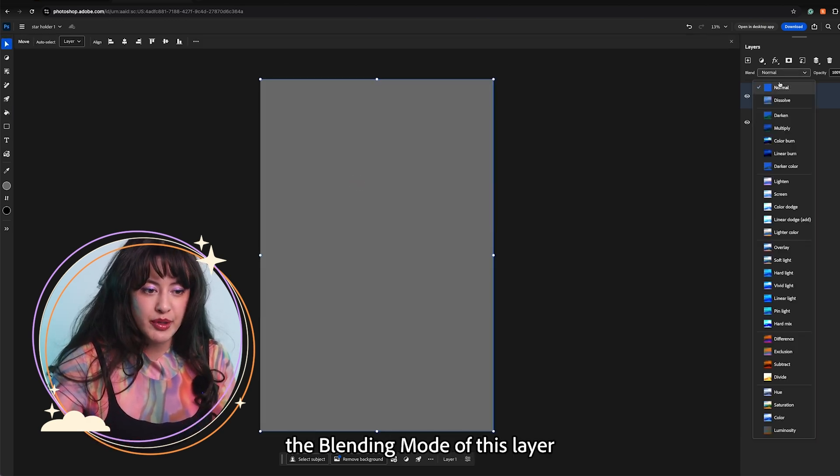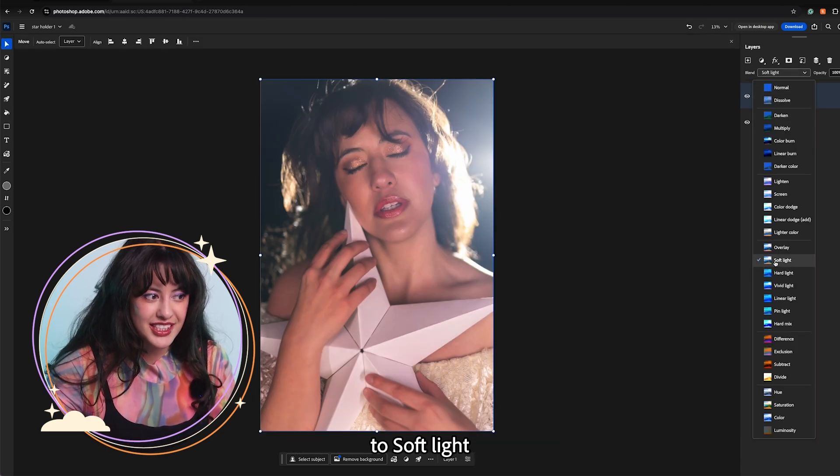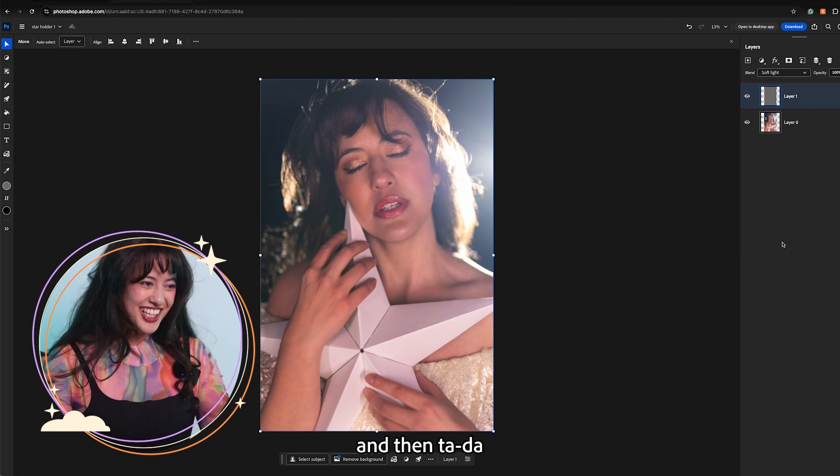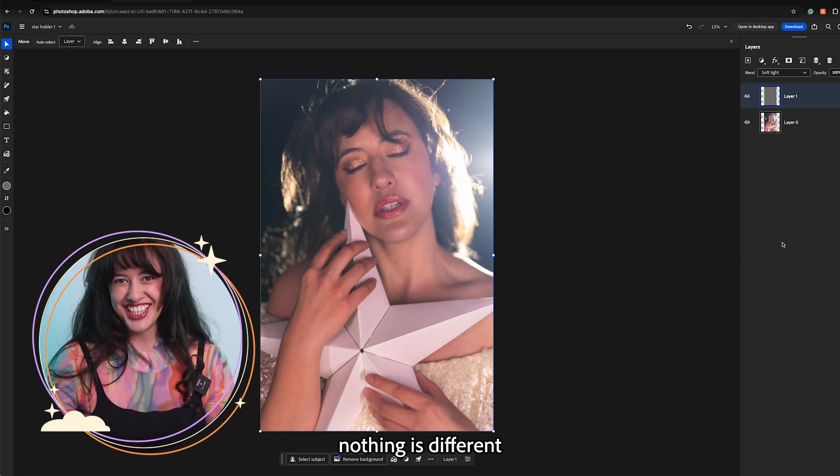And then we're going to change the blending mode of this layer to soft light. And then ta-da! Nothing is different.